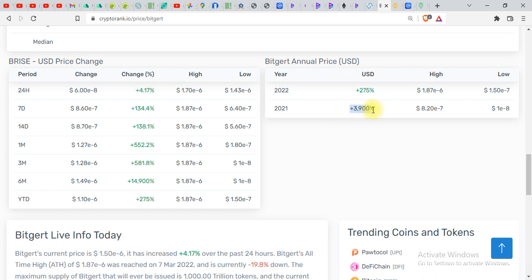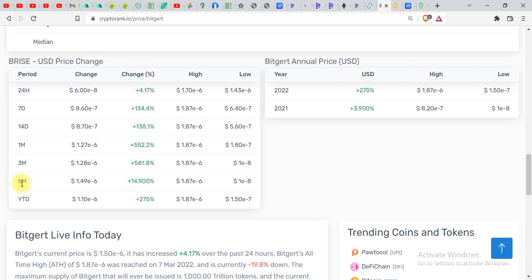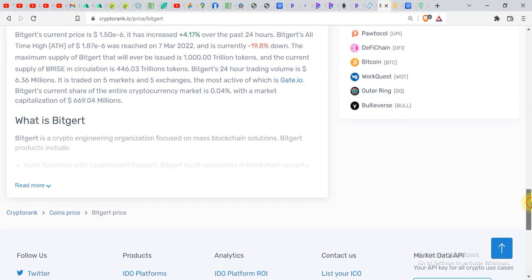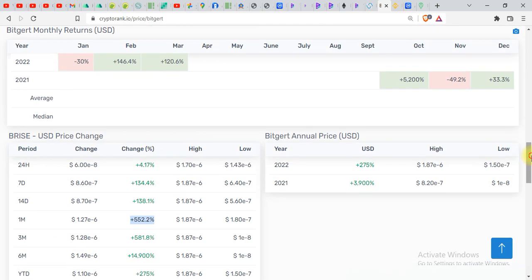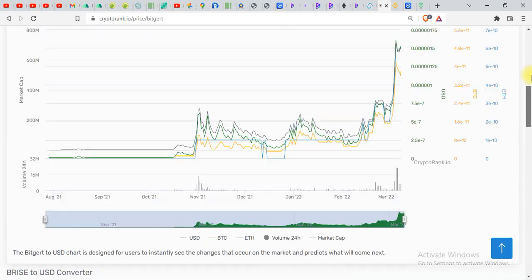I will go down over here and you can see in 2021 this token has given us a return of 3900 percent which is insane. And even in 2022 this token has given us 75 percent profit which is insane, massive. You can see BRISE token is always positive. In six months 14,000 almost 15,000 return. In three months 581 return. In one month 552 return. So this blockchain is getting insane and people are making a lot of money out of BRISE.